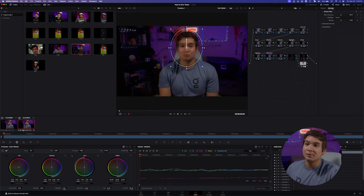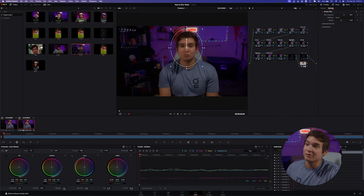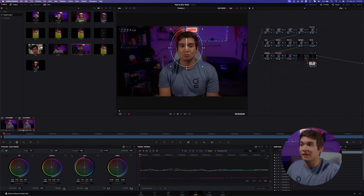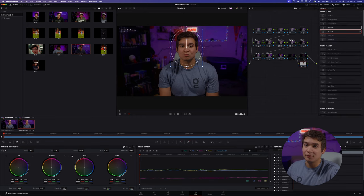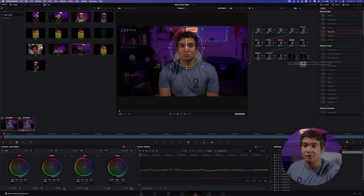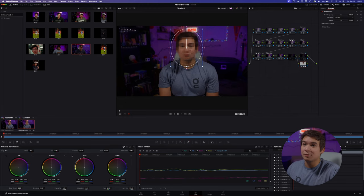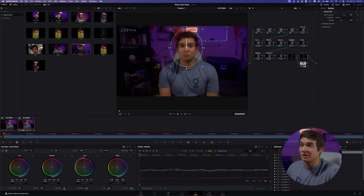Now go ahead and go over to your Effects page — there are a couple different versions of blur. I'm going to use Mosaic Blur for the example. Just click and drag that onto the node. You should be able to tweak the frequency of it. That looks pretty good, and you can adjust it if you want it more or less pixelated — it's all up to you.